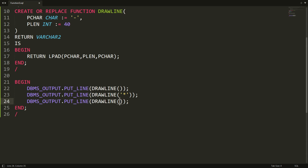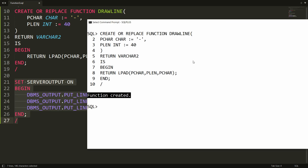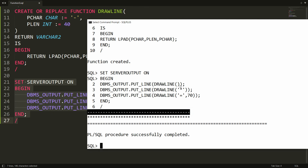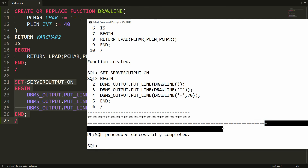Now I'm writing a call where the character is equal-sign and the length is 70, so it will draw a line of equal-signs repeated 70 times. Before running this block, I need to set server output on, so I write SET SERVEROUTPUT ON. Paste all these statements into PL/SQL. The output shows: dash repeated 40 times (default), star repeated 40 times (star passed, no length), and equal-sign repeated 70 times (both parameters passed).